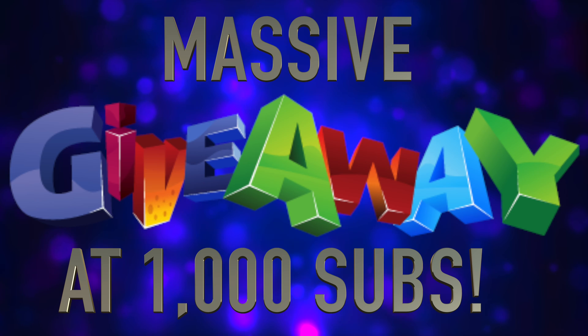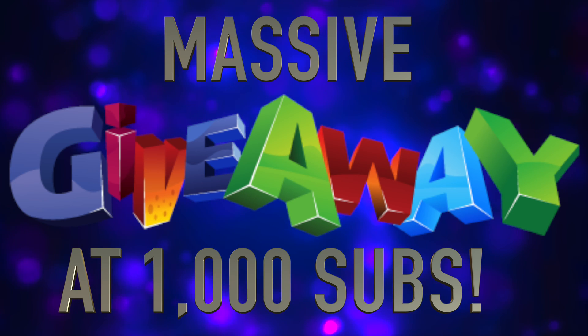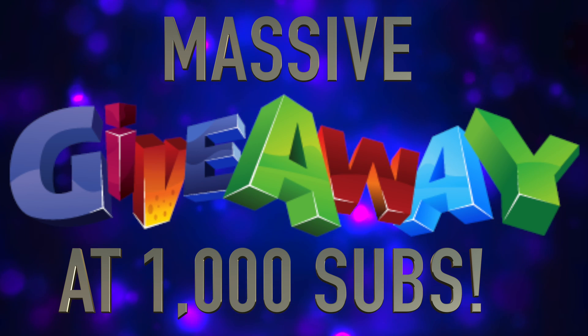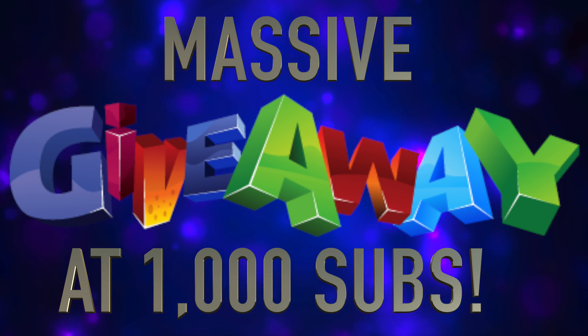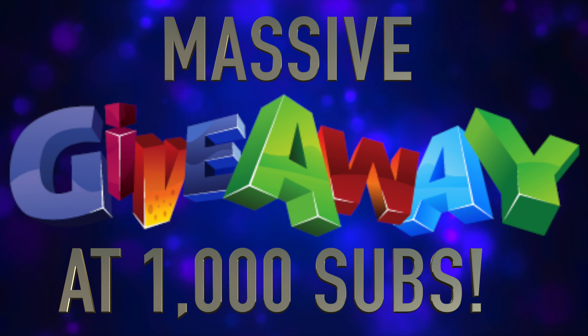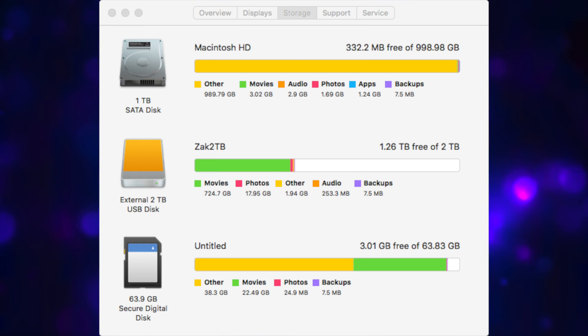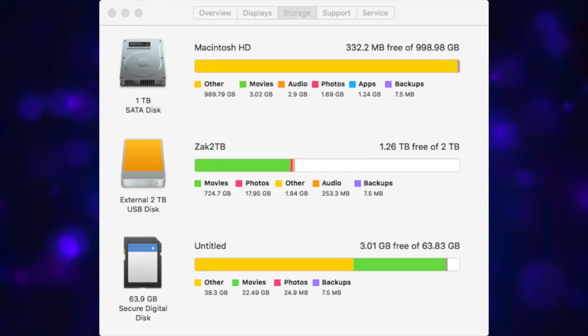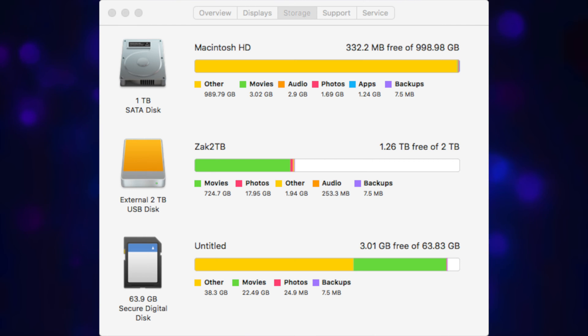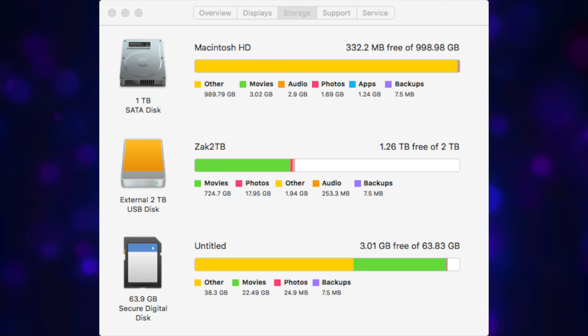Today's video - I ran into this problem where my computer is getting really slow. I did a lot of research about this. You can see this says 'Other' and it's just filled up, like 989 GB full of other.